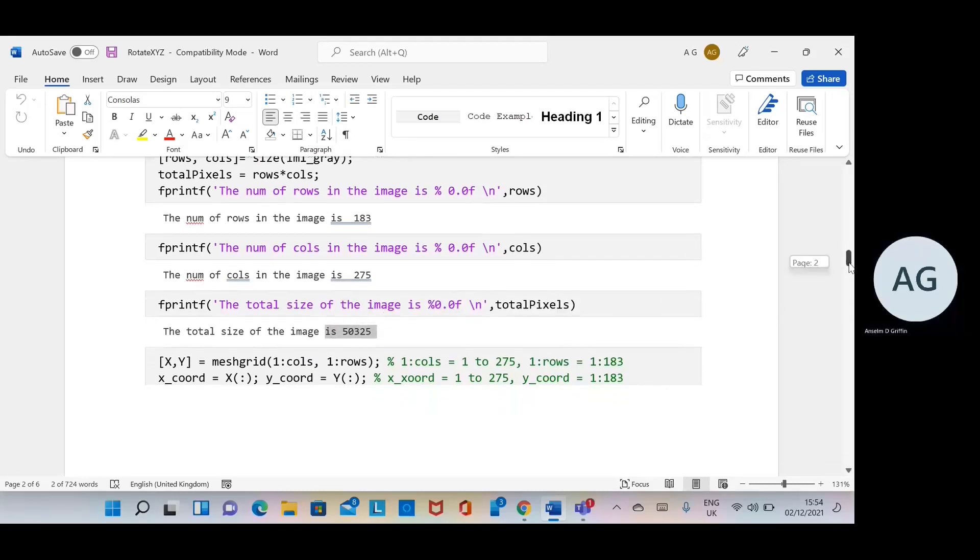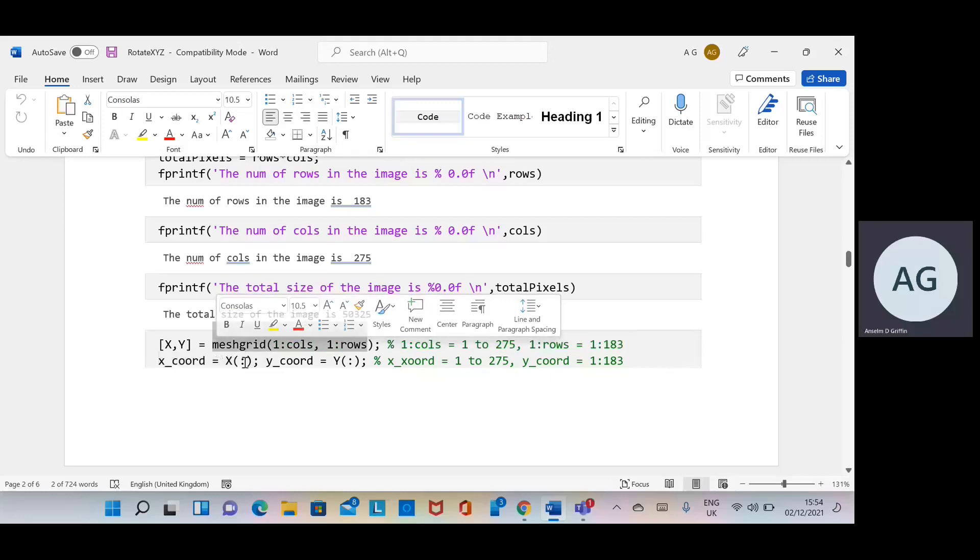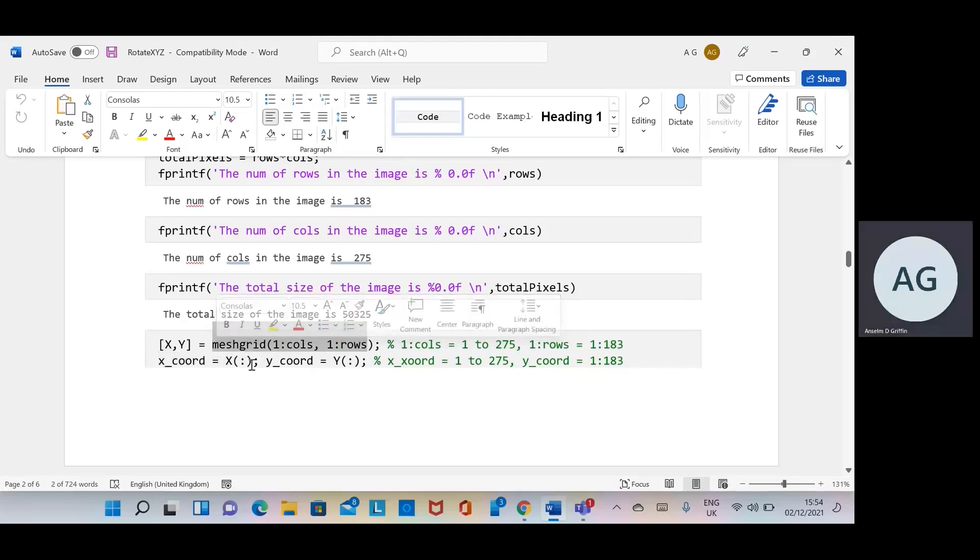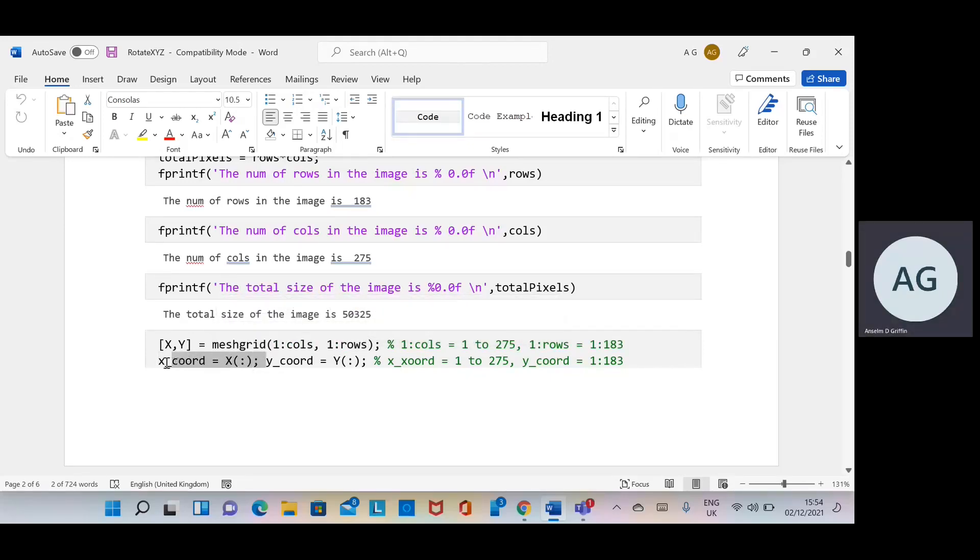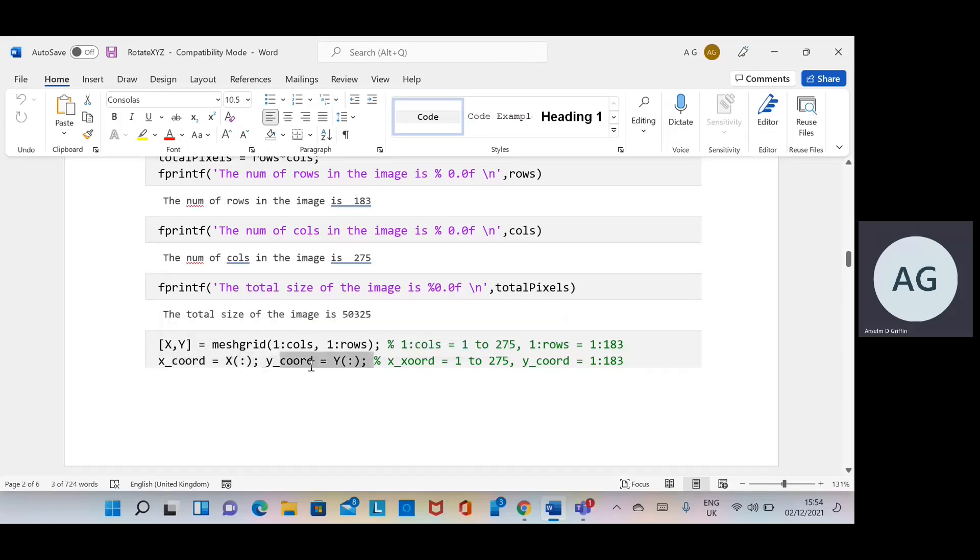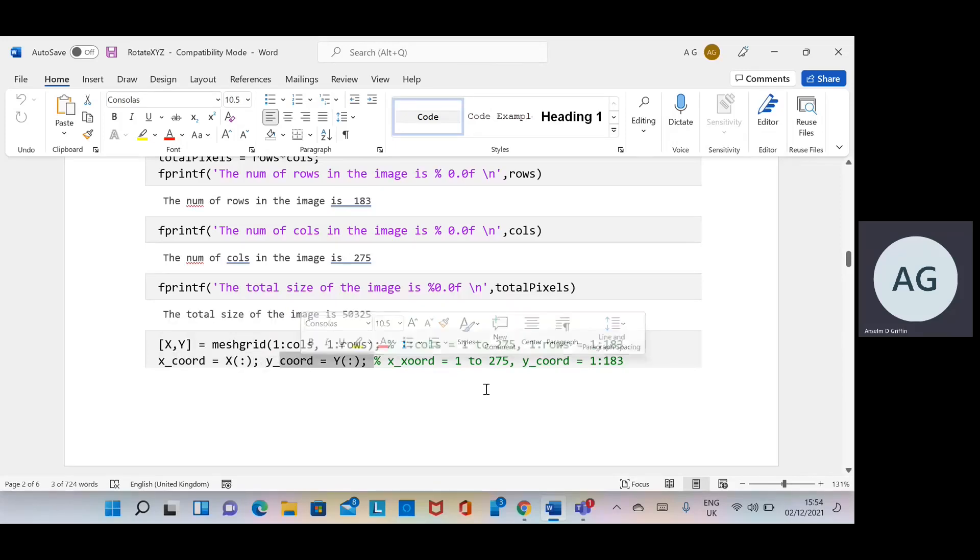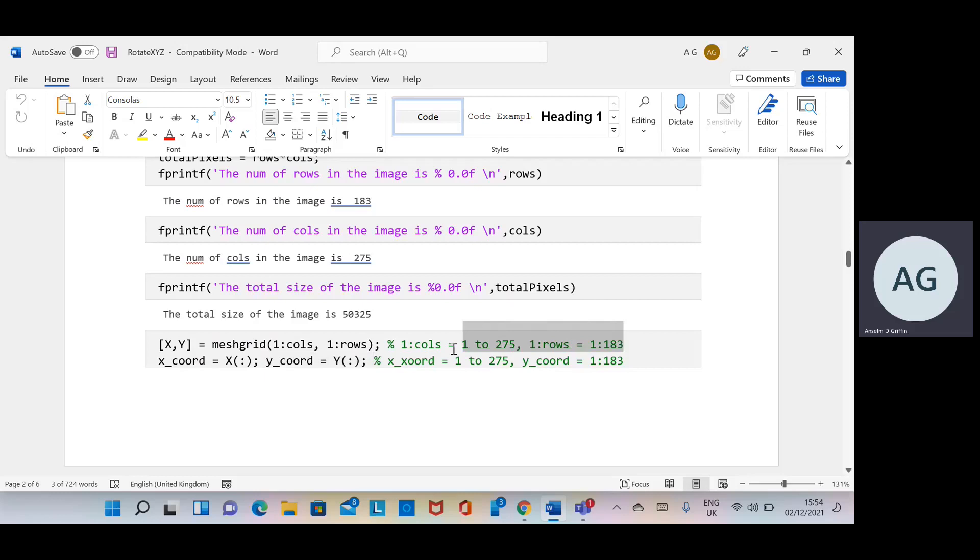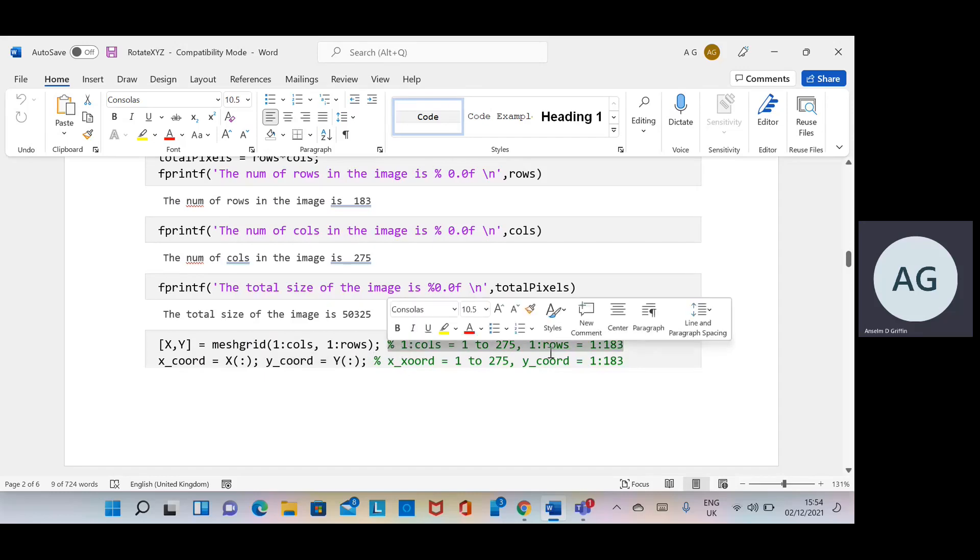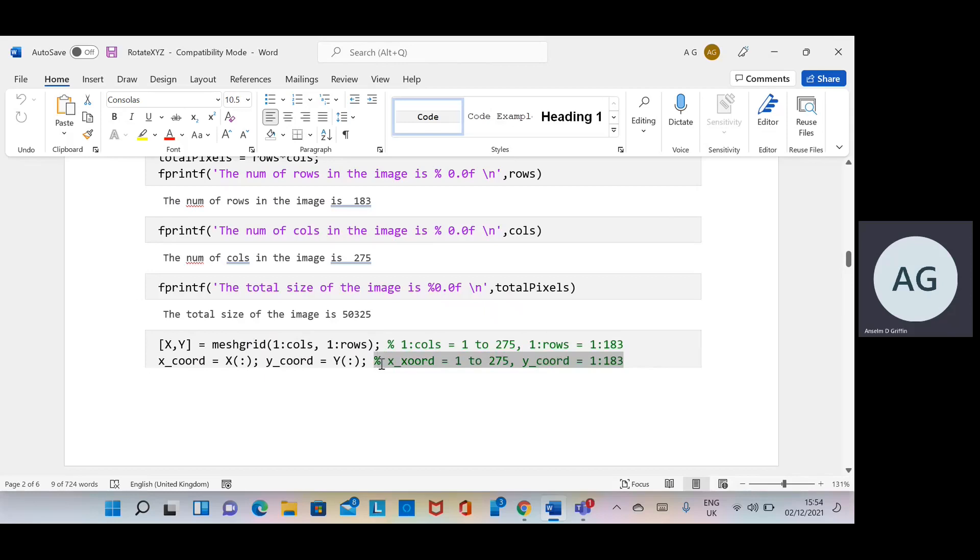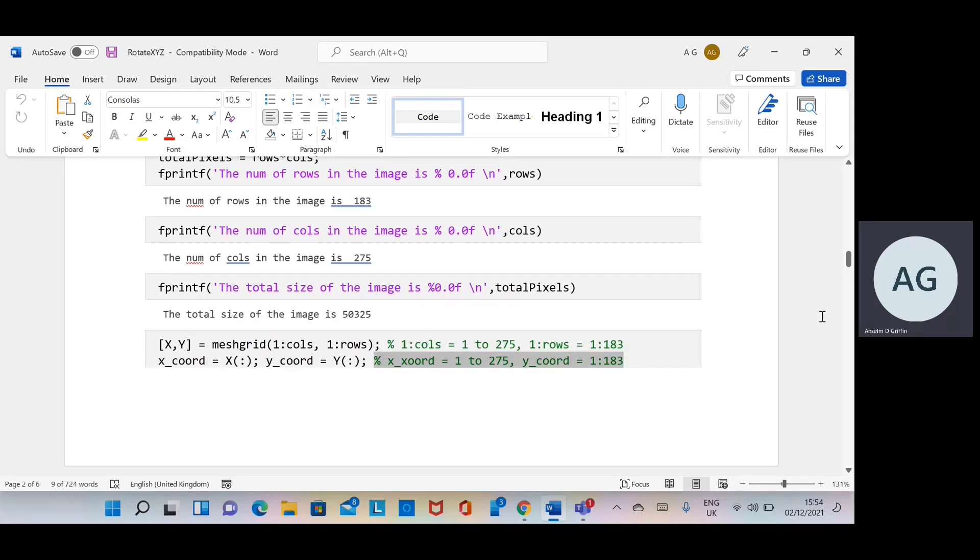So what we have to do is use the meshgrid function which works out all the possible combinations. The x-coordinates would be a column vector and the y-coordinates would also be a column vector. I've commented there on the size and the number of elements in the x-coordinate and y-coordinate.